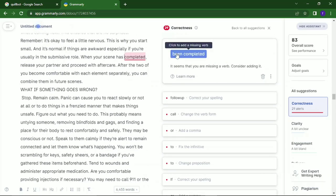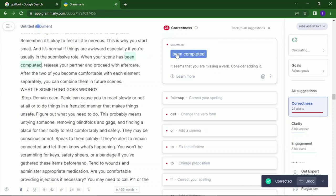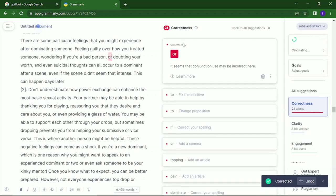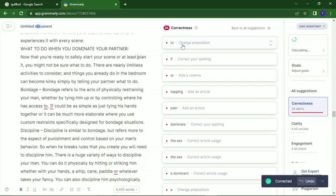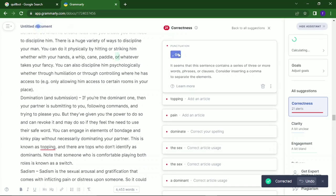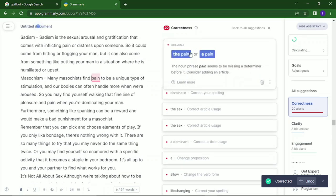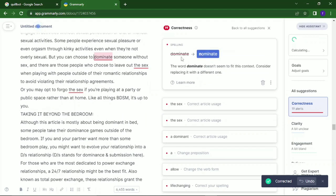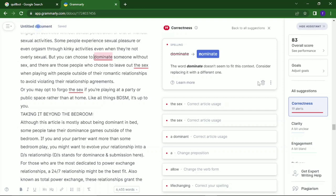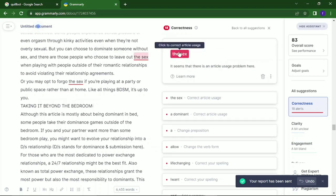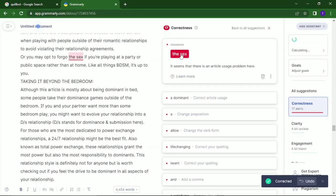When looking at corrections, once you read through and it goes with what's there, you allow it. But once what they're asking you to correct is not rhyming with your words, don't make any changes — just click the delete button and click 'Ignore.' So I continue with the corrections, deleting suggestions I don't want and accepting ones that fit.